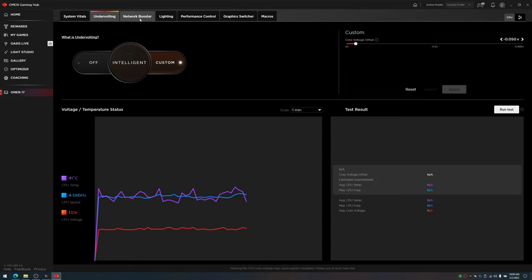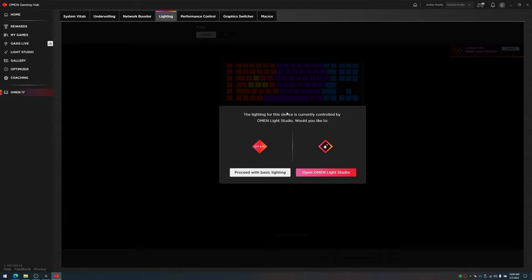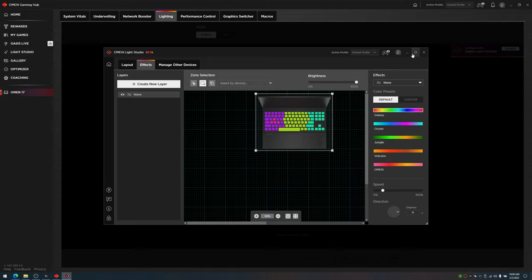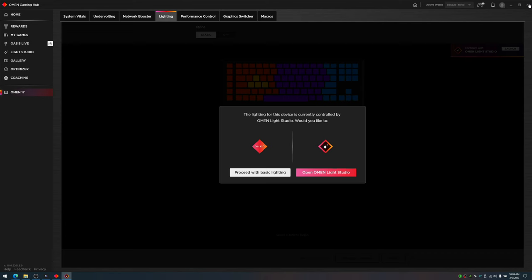Your Network Booster configures your programs to allow how much of the internet you want them to use. I have mine set to Off. Under Lighting, you have the OMEN Light Studio. You just download it, open it up here, and you can change the effects, colors, and speeds of the RGB keyboard, which is nice.